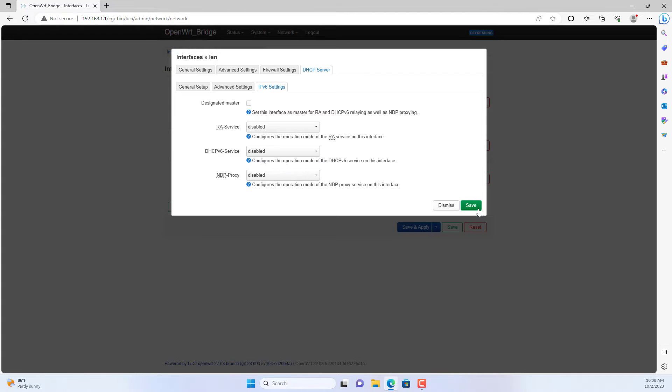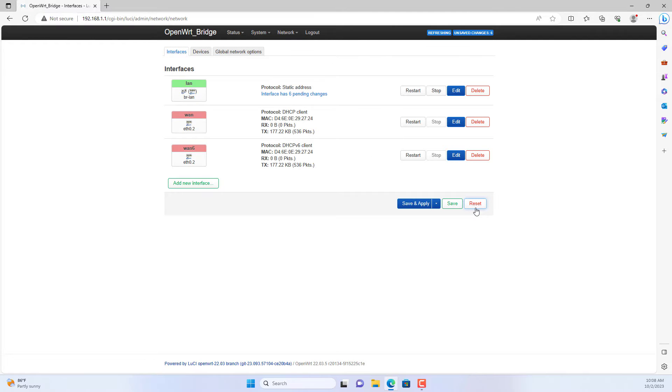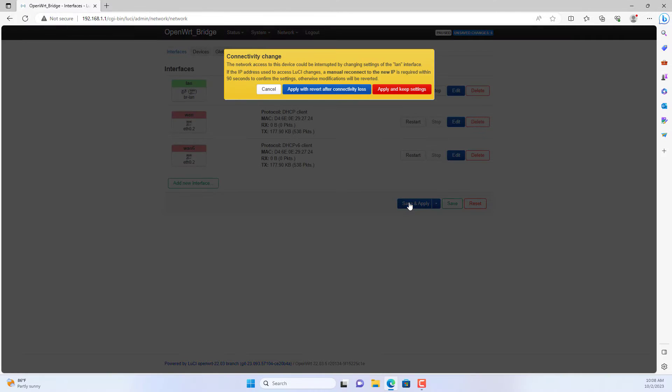In this case I changed the IP address to 192.168.2.1.